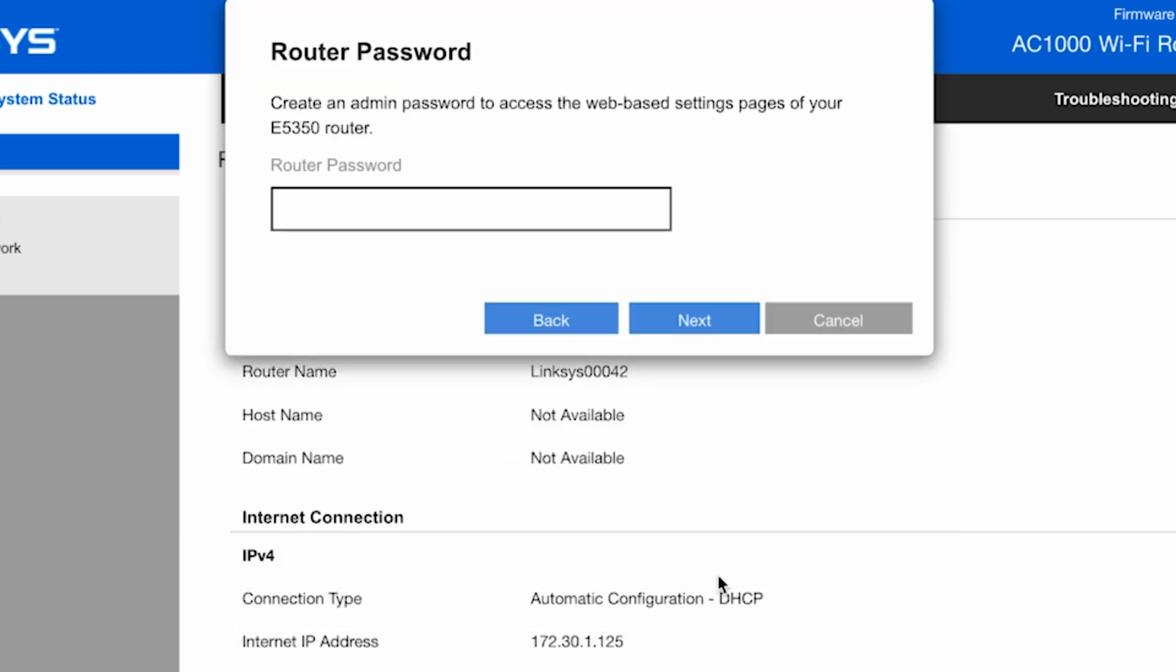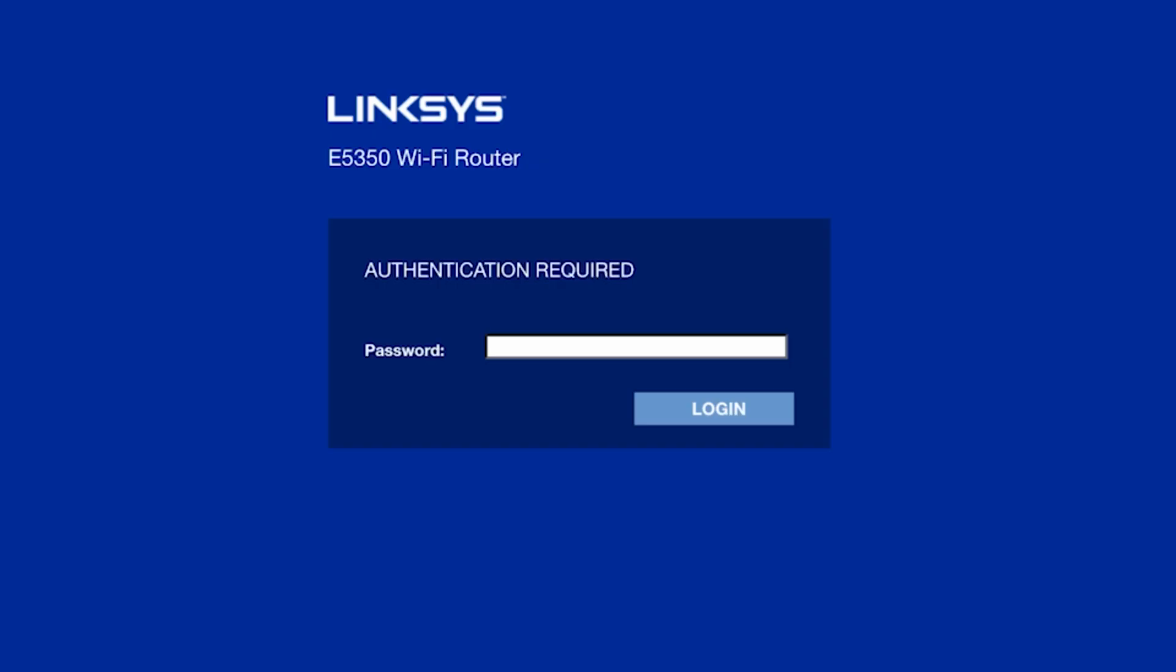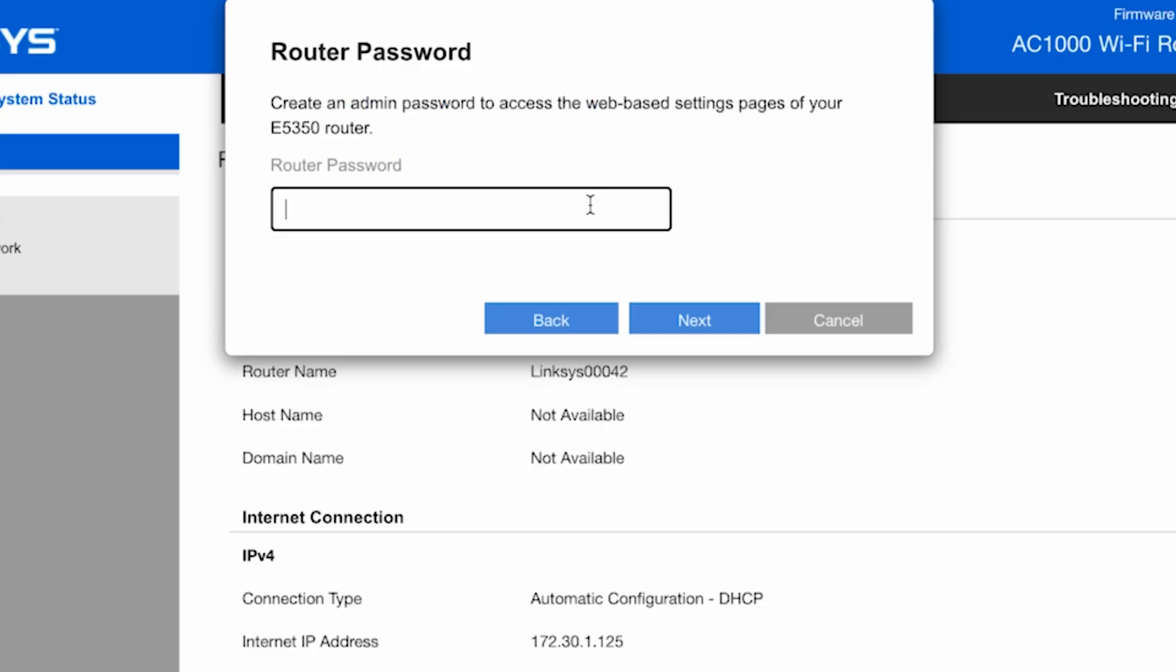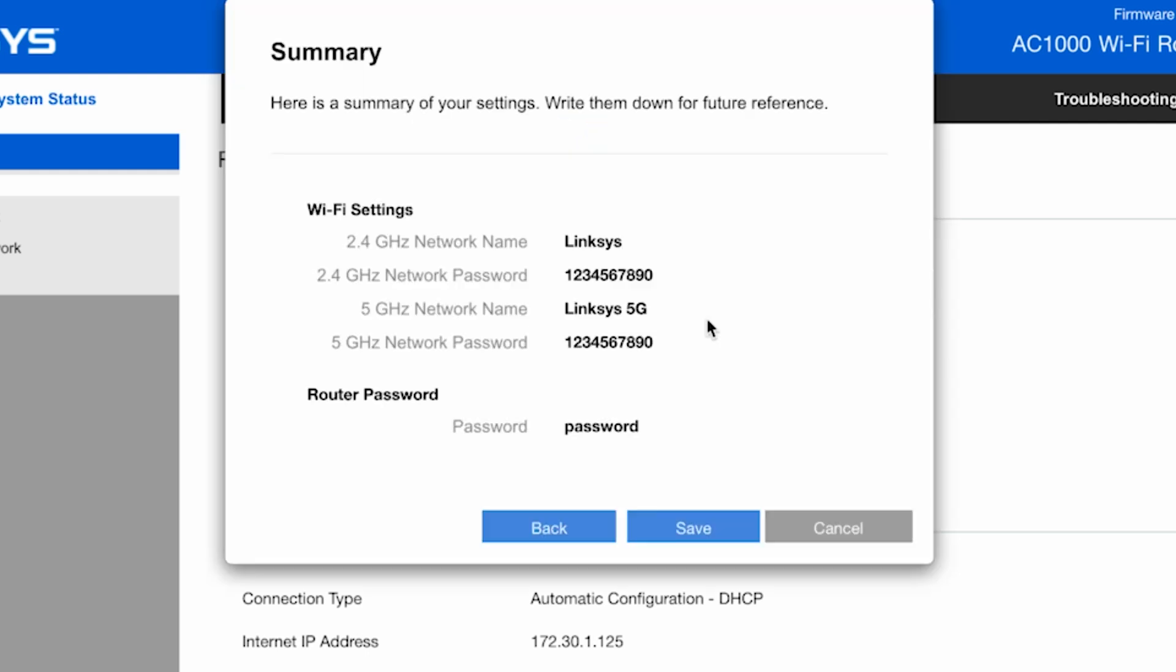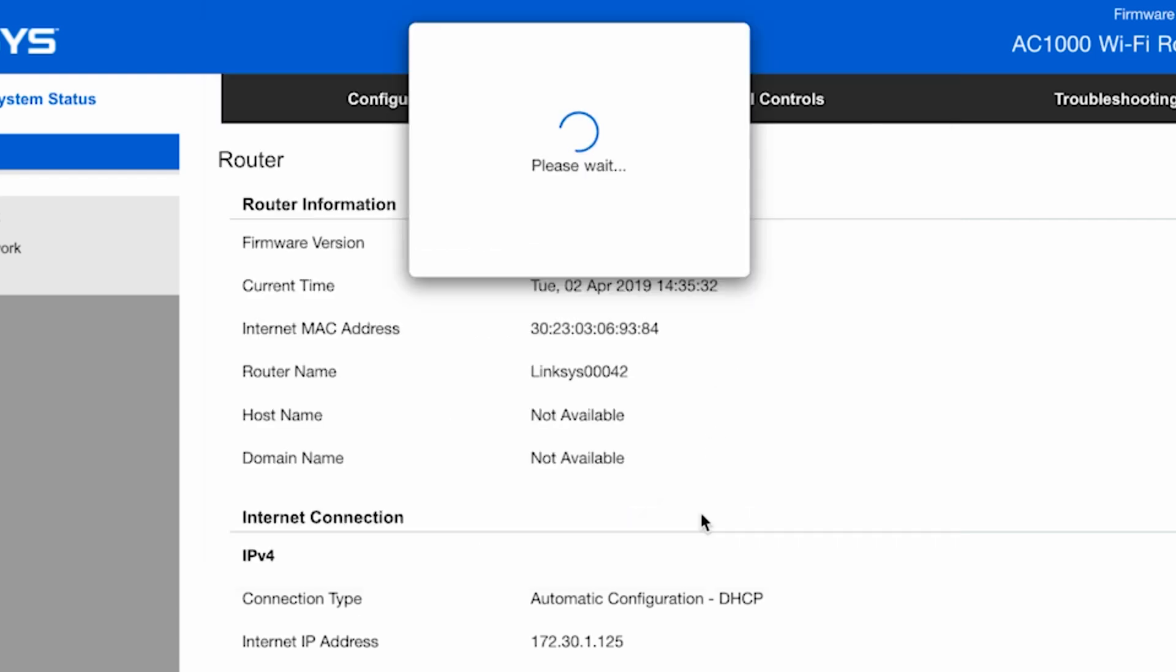On this page, you need to create a password for the router's admin panel. This is the password you had at the beginning. Check all the information and save the settings.